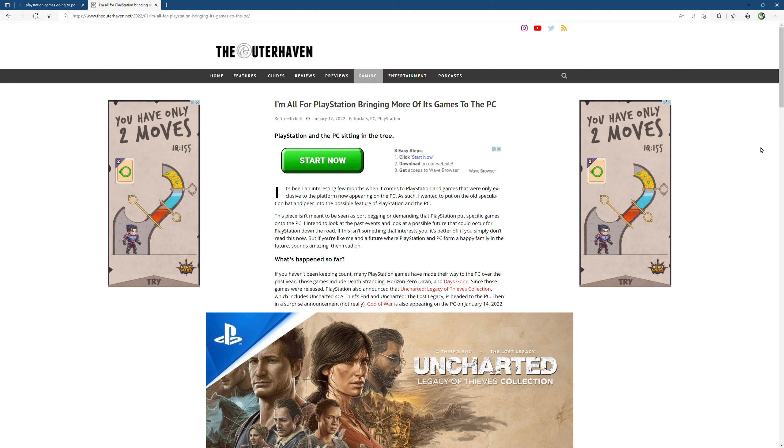Ever since Phil Spencer took over basically running the Xbox division, Xbox had a lot of critics and a lot of heat - again, unwarranted for the most part. But it is what it is, and Microsoft went about the business of actually doing business. That's what you got to do when you are a businessman.